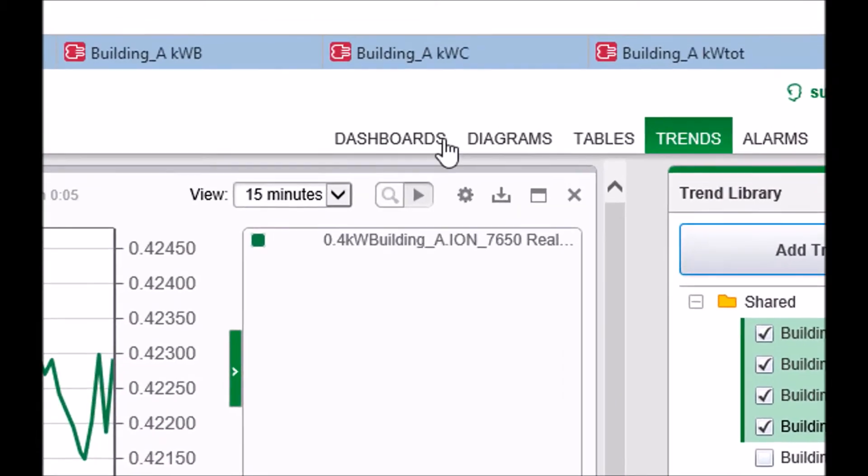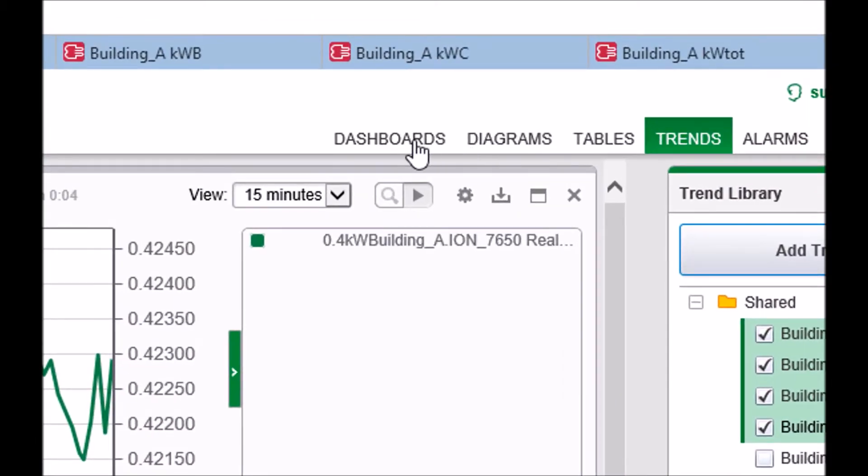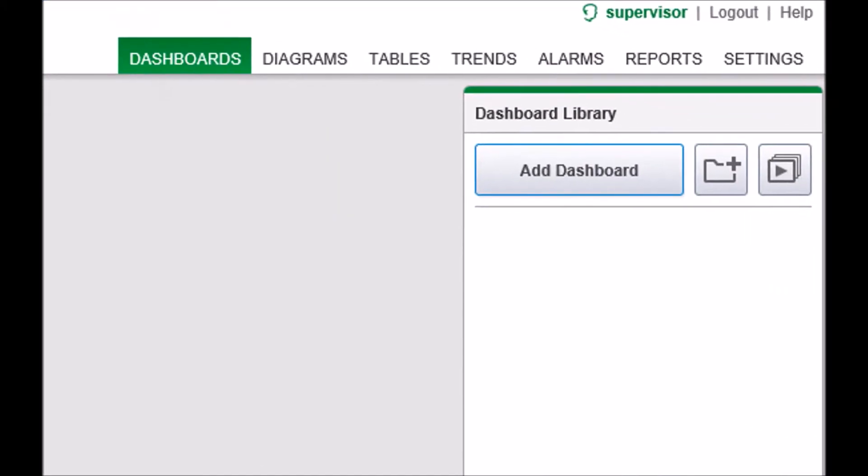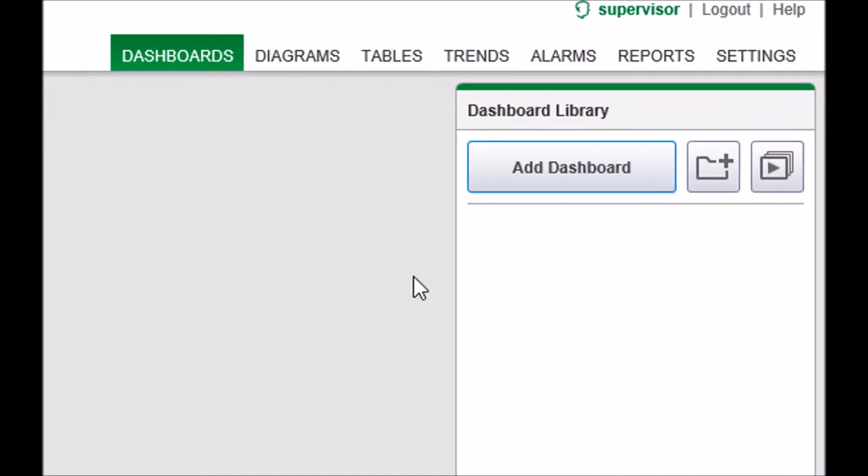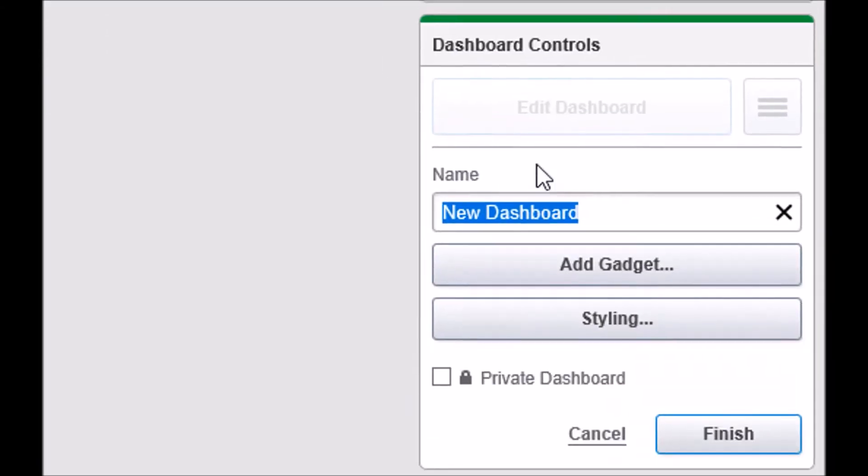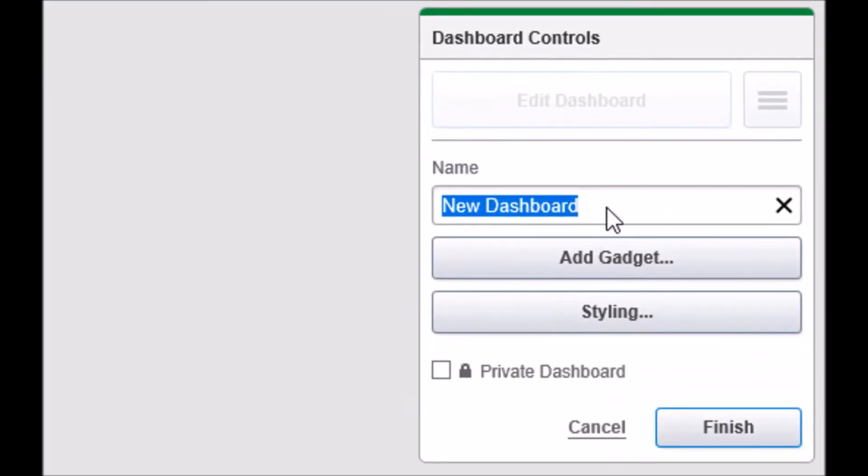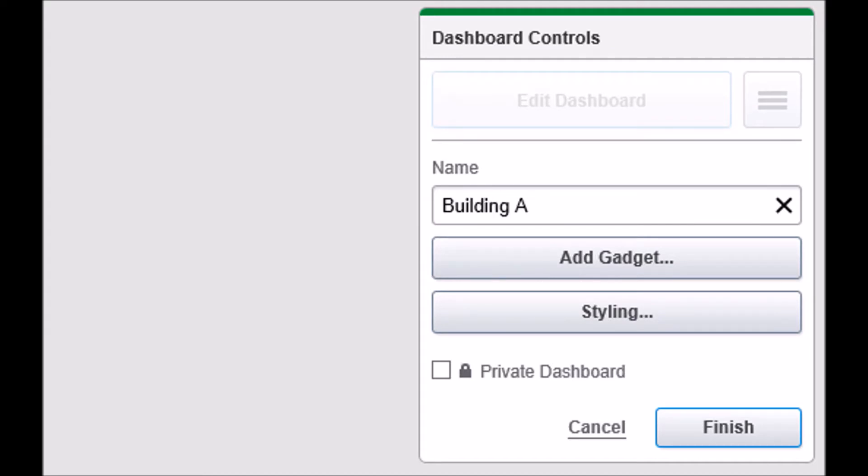Next, we are going to go to the Dashboards app. Click Add Dashboard. In the bottom right, give the dashboard a name relative to the trend grouping that you are creating. Building a power trend in my example.